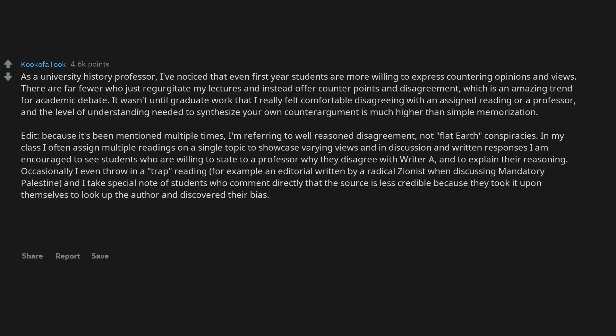Occasionally I even throw in a trap reading, for example an editorial written by a radical Zionist when discussing mandatory Palestine, and I take special note of students who comment directly that the source is less credible because they took it upon themselves to look up the author and discovered their bias.